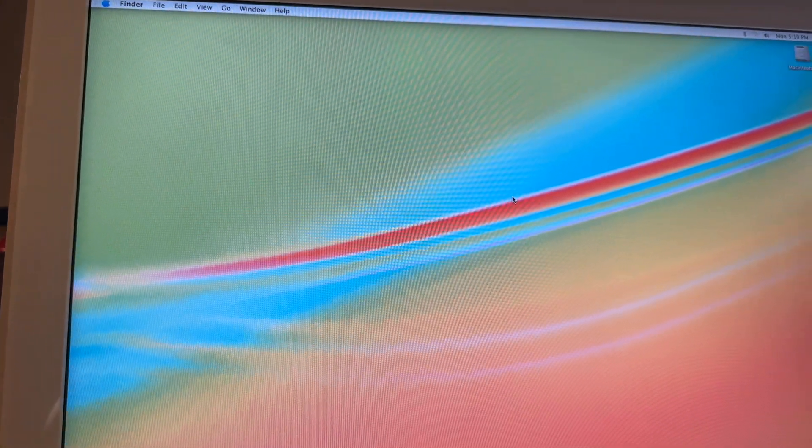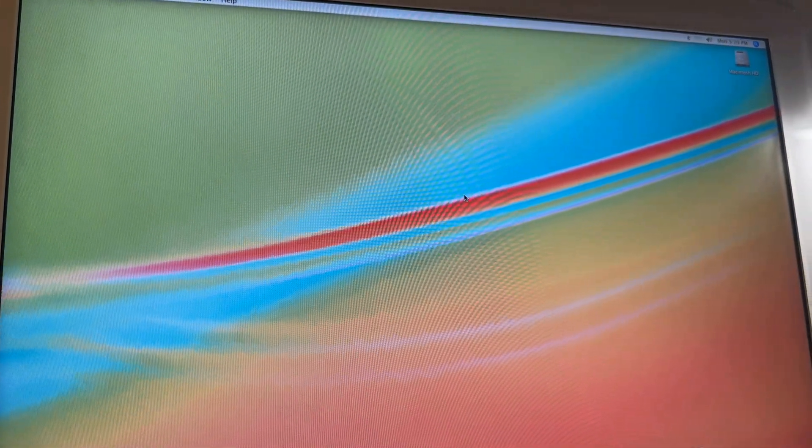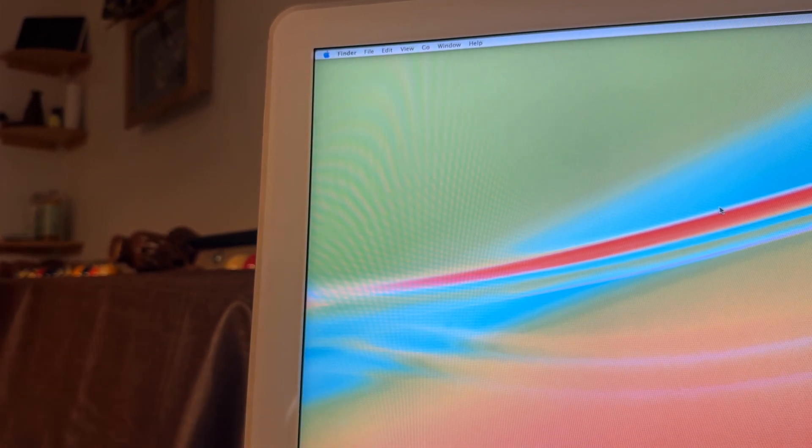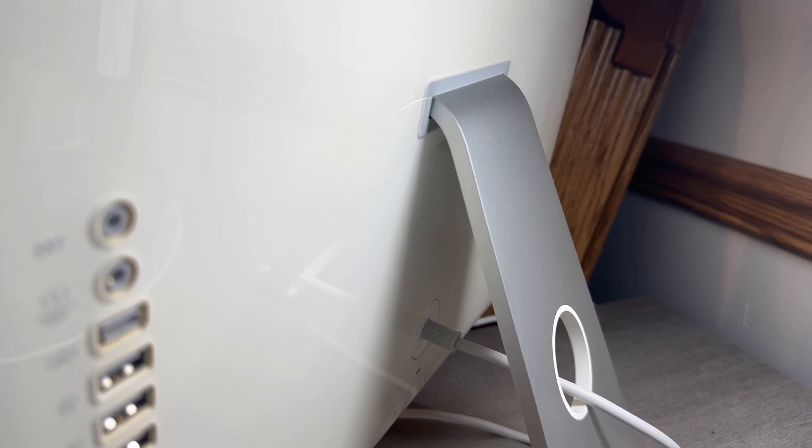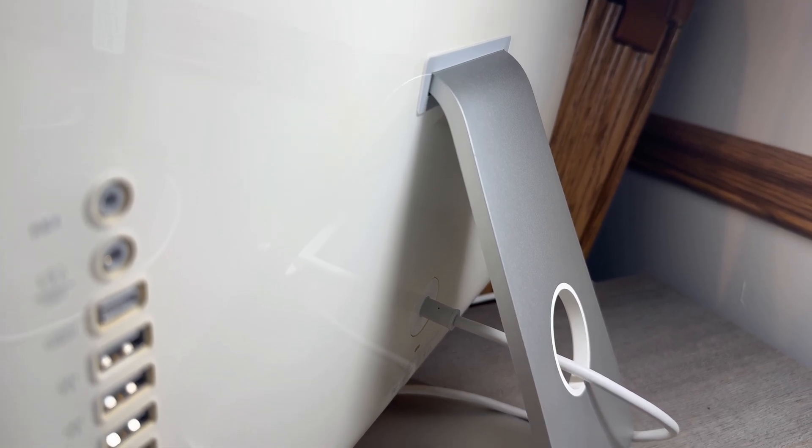I got this iMac G5 off of Facebook Marketplace for $35, and it came with its original box, original keyboard, and its original mouse. Judging on the software and files that were already on it, it seems like this machine was used in a college nearby until around 2011.